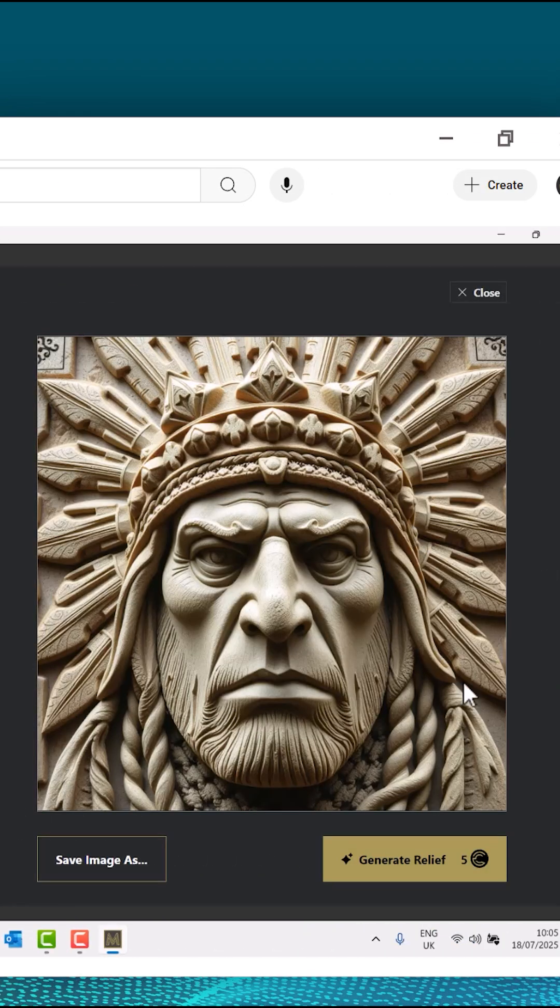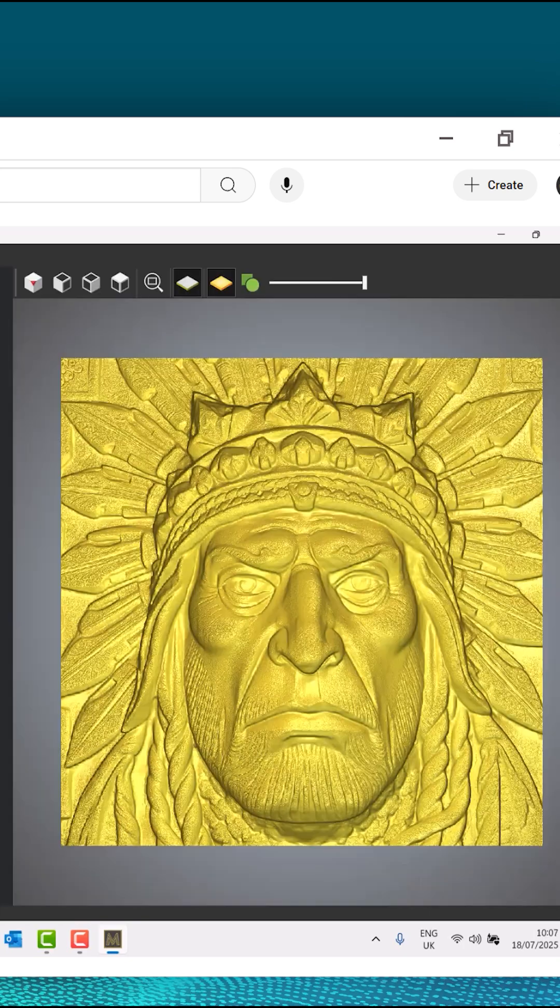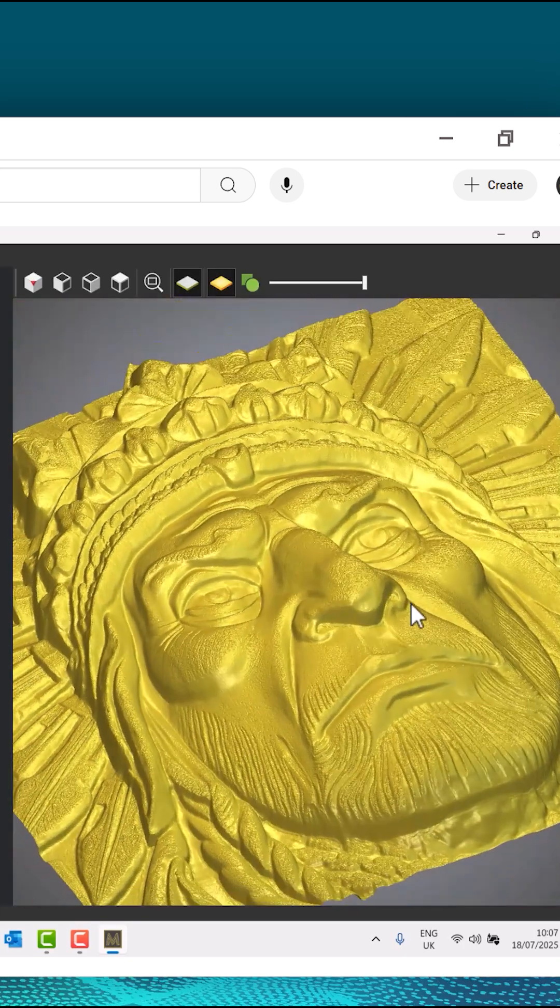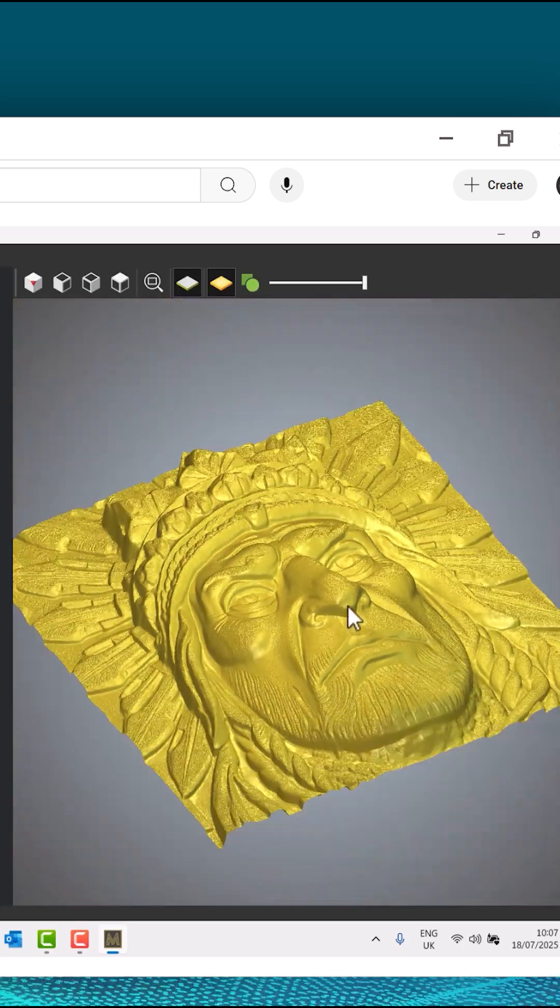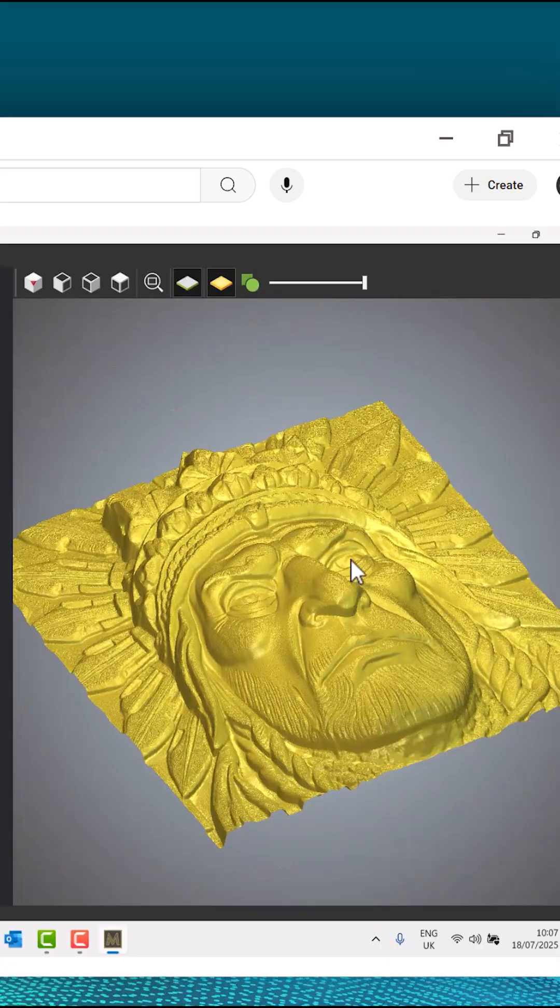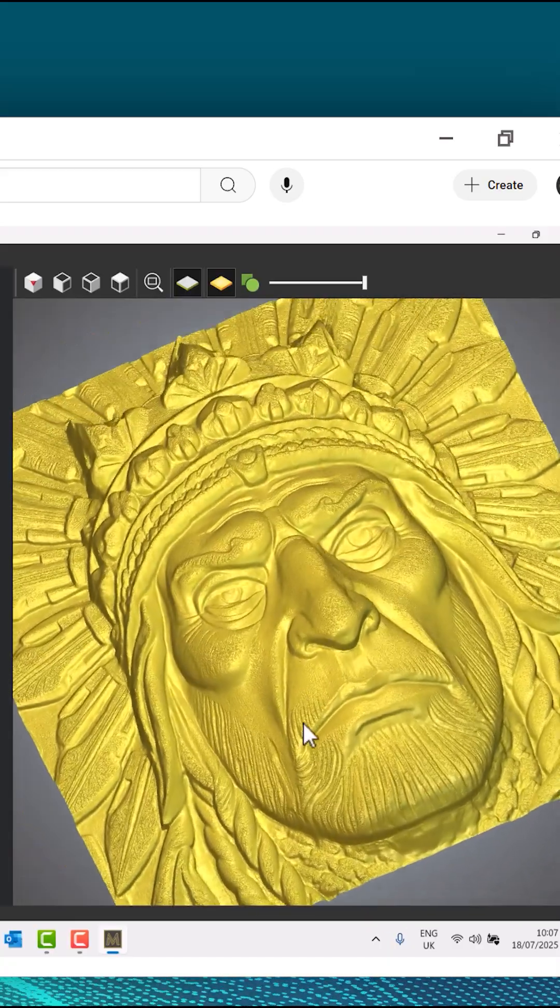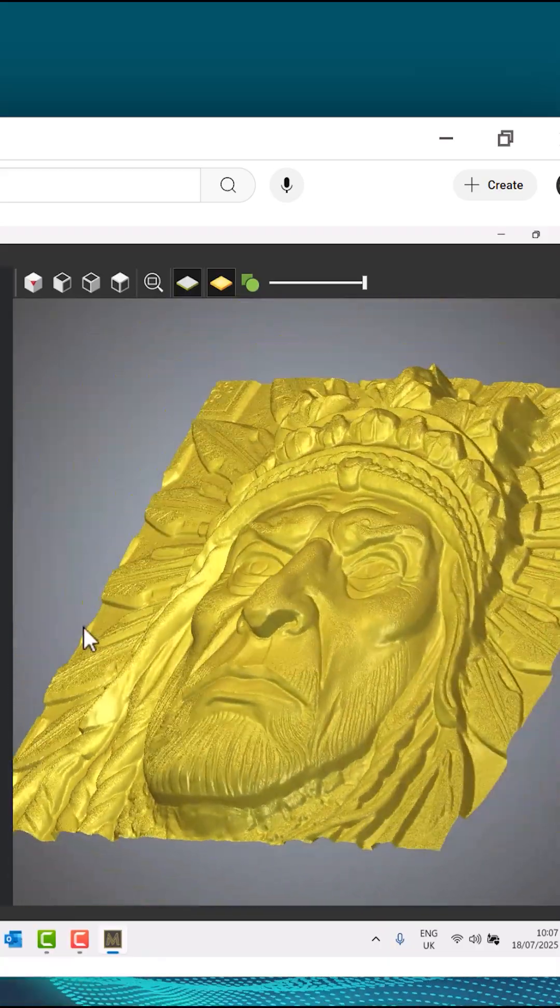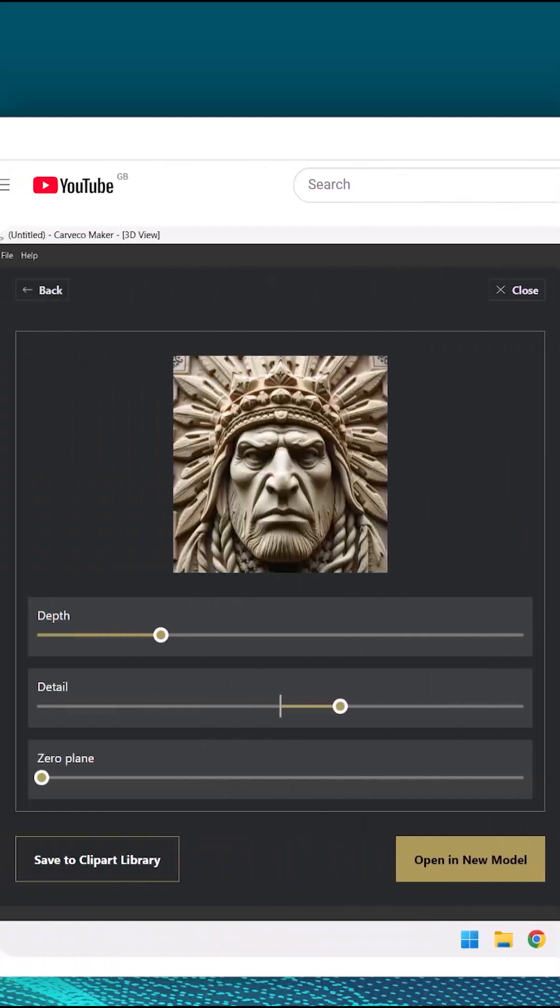What I'm going to do is click generate relief. You can see that it's generated a really good relief for me. It's opened it up in the 3D view on the right hand side and on the left hand side there are a few options.